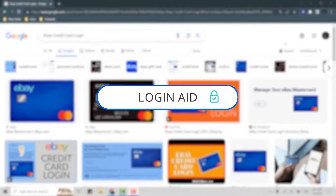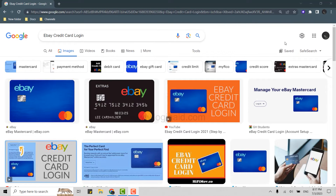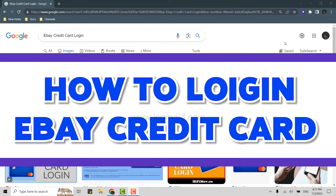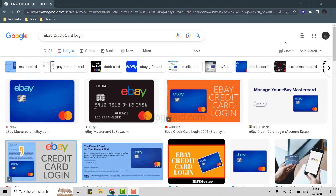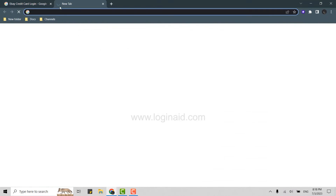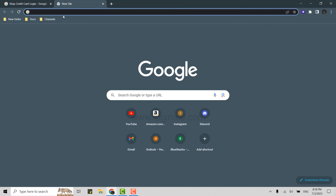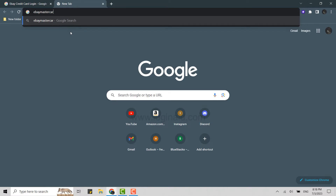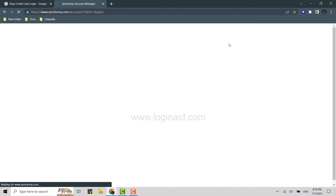Hello everyone, welcome back to the Login Page channel. Today I will be showing you how you can log in to the eBay credit card online. To do that, open a Google browser on your PC, click open new tab, and type in ebay mastercard.syf.com, then press Enter. This will open the Synchrony Bank web page on your screen.